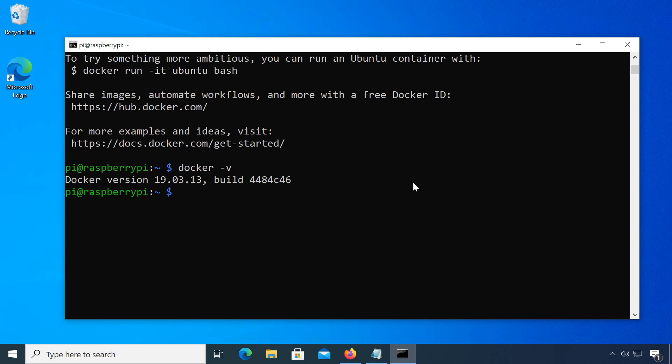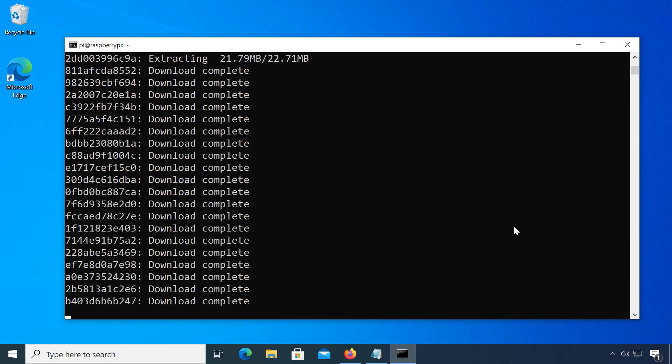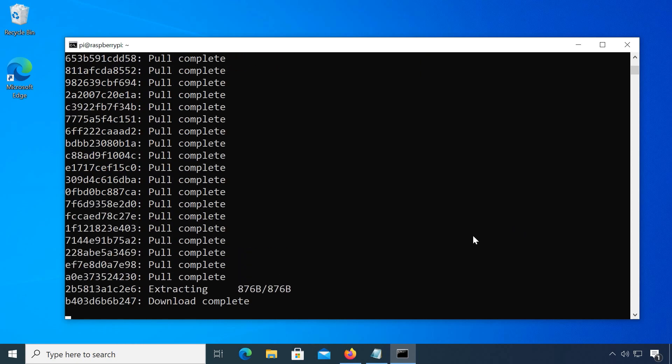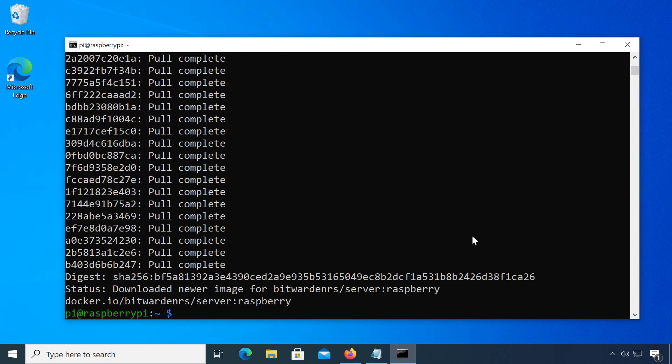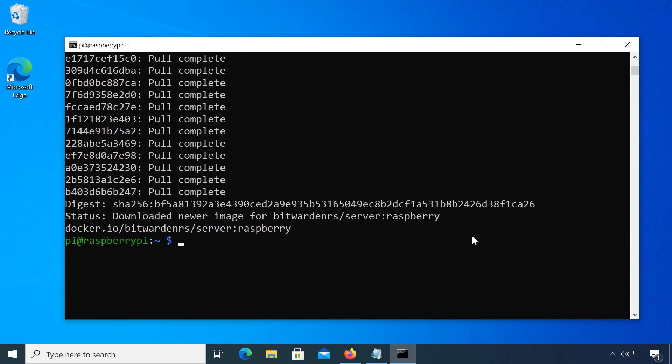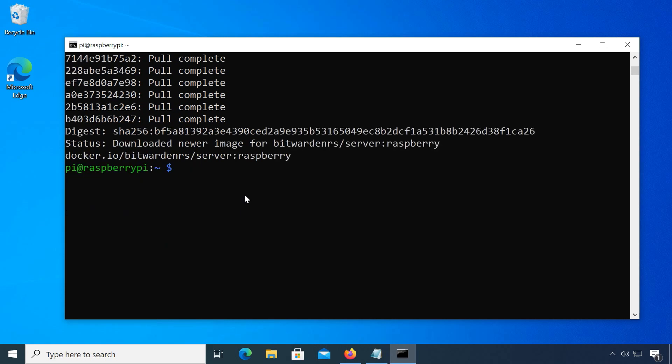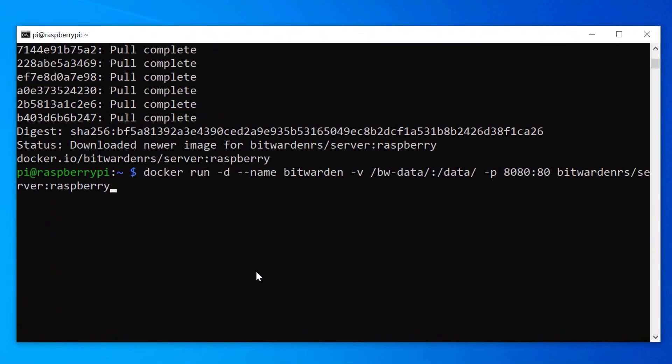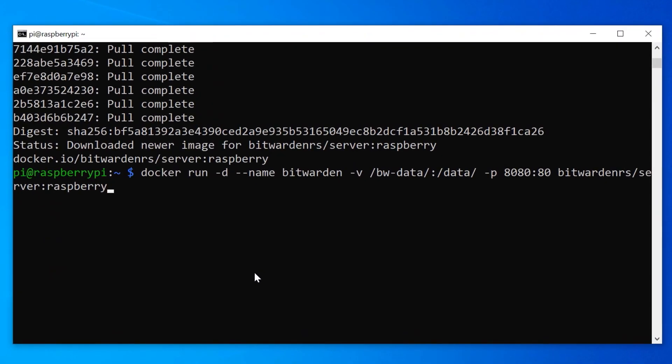To now download the Bitwarden RS container for Raspberry Pi, run docker pull bitwardenrs/server:raspberry. We could already run it now, but it won't work entirely until we have a working HTTPS certificate for it. Let me show you anyway so you can see what the docker run command would look like.